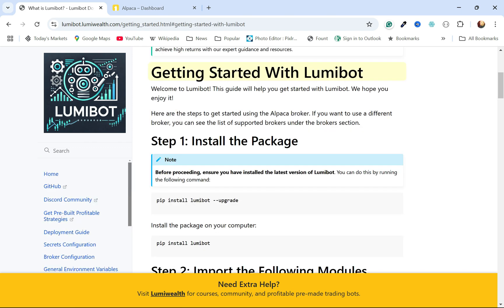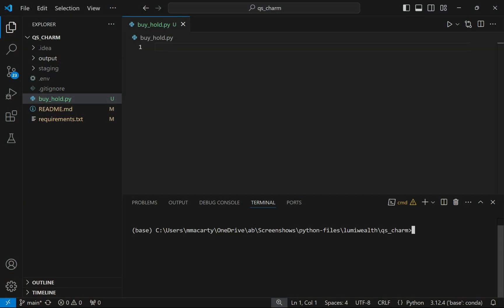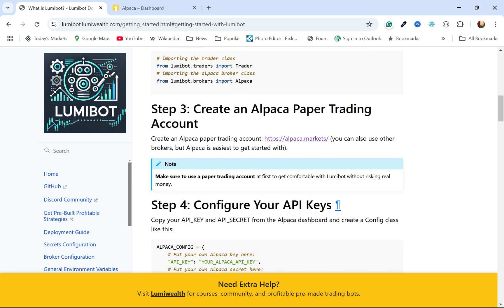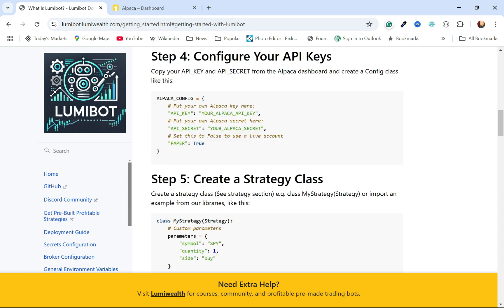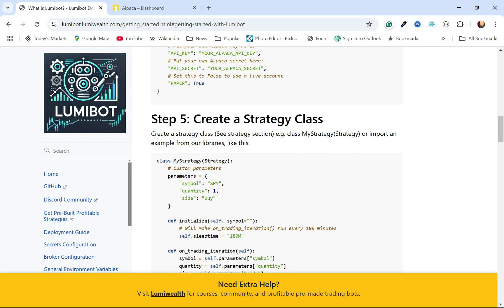Going back to the documentation, down to getting started with LumiBot. The first thing you'll want to do is install it. In the terminal in VS Code, it's just pip install LumiBot for a first install. If you already have a version, you'll want to upgrade it because it's a pretty dynamic library — they've made some changes recently. So that would just be pip install --upgrade LumiBot. Make an account at Alpaca — all that was already handled in the .env file.